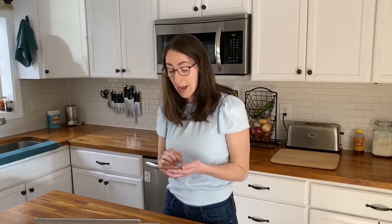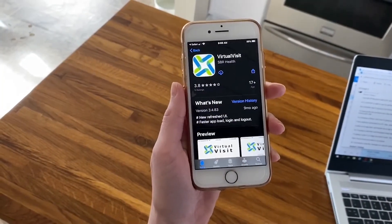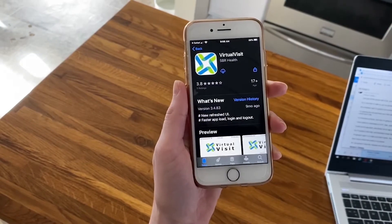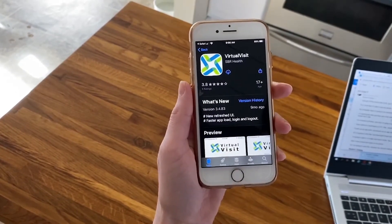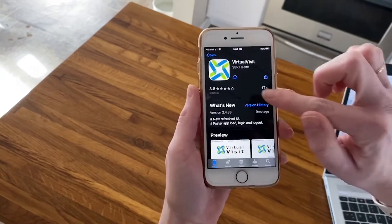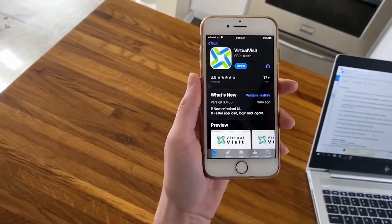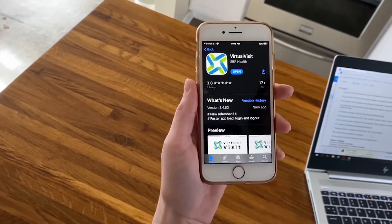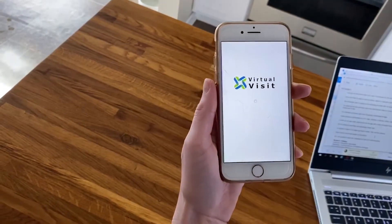I'm clicking the link and it's bringing up my app store. I pulled up the app store and it shows Virtual Visit with a blue and green four-leaf clover. I'm going to click to download the app. Once it's downloaded I'm going to open the app to make sure that it works.